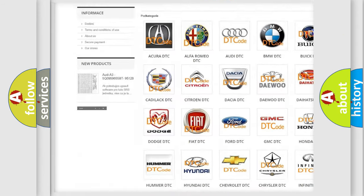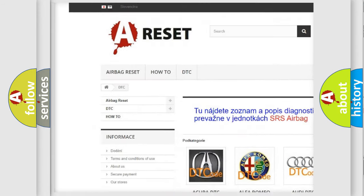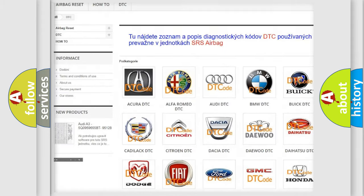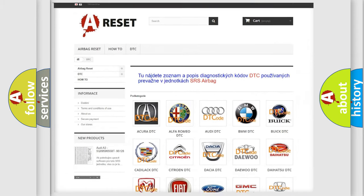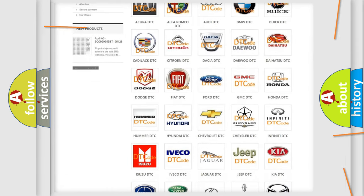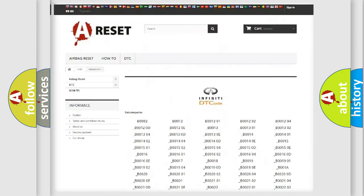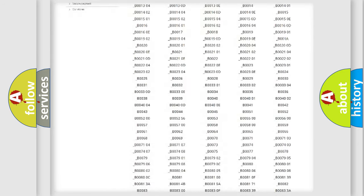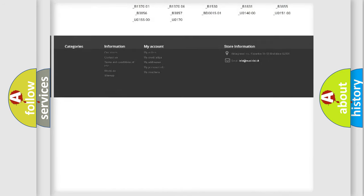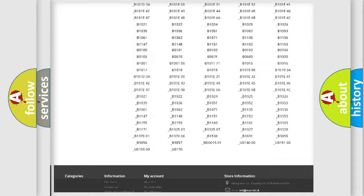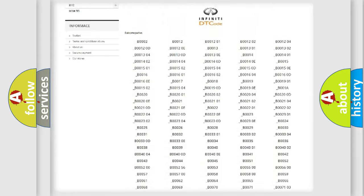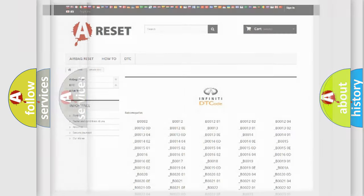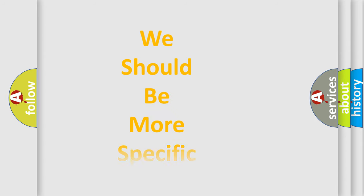Our website airbagreset.sk produces useful videos for you. You do not have to go through the OBD2 protocol anymore to know how to troubleshoot any car breakdown. You will find all the diagnostic codes that can be diagnosed in Infiniti vehicles, and also many other useful things.